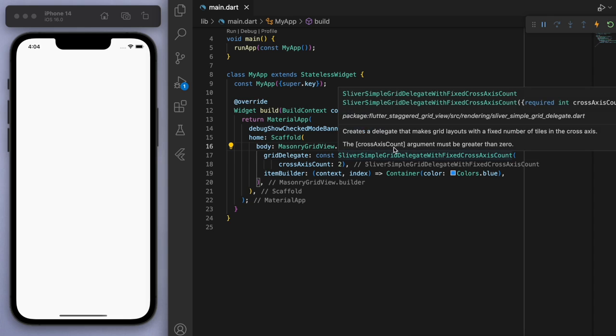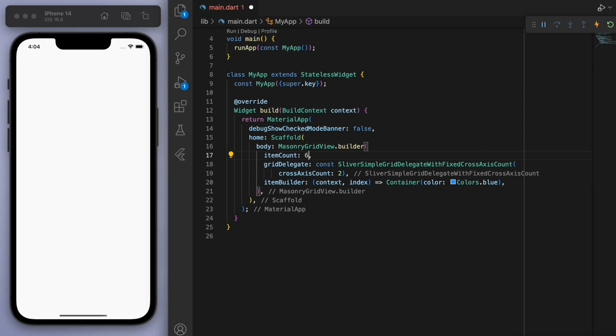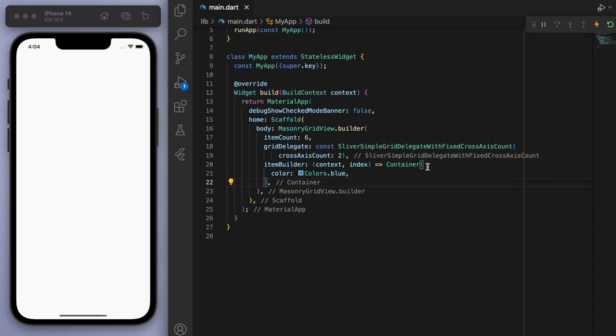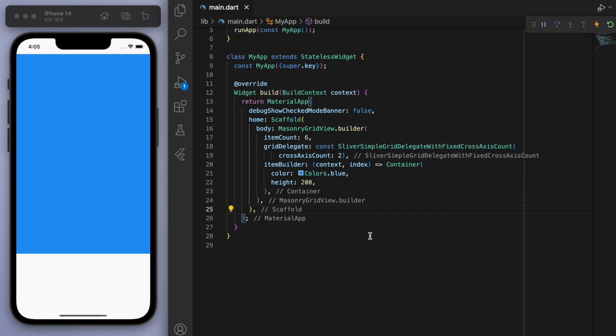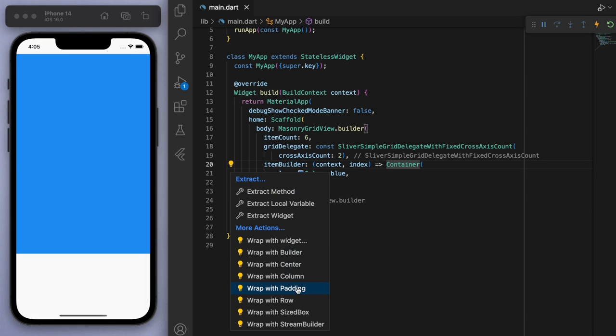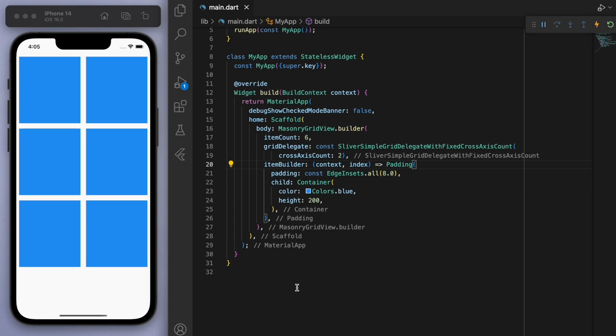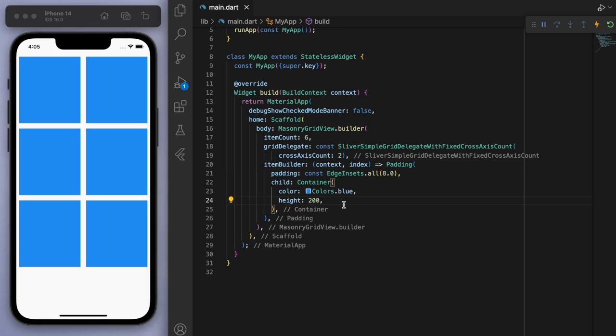Okay, let's see if I print some blue containers. Now let's actually give some padding. Okay, so we have 200 for the height, they're all the same containers so we can't really see the staggered effect.